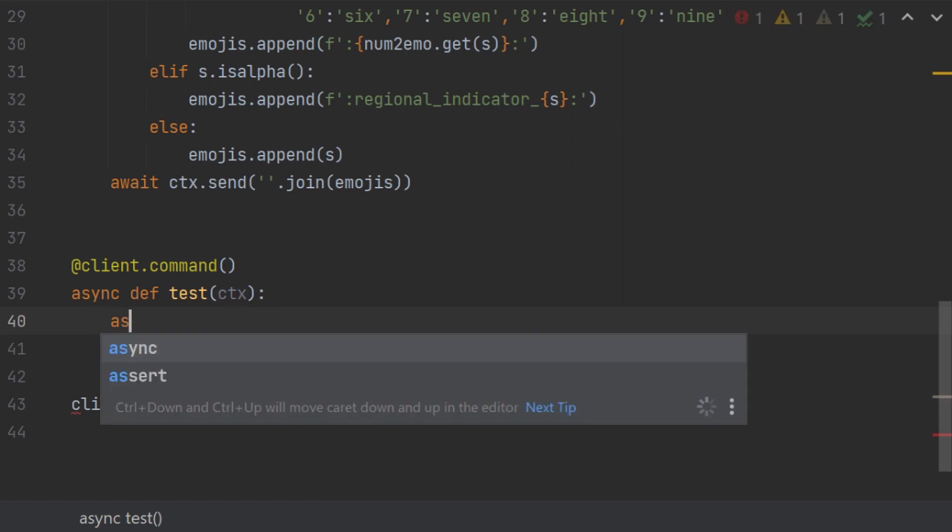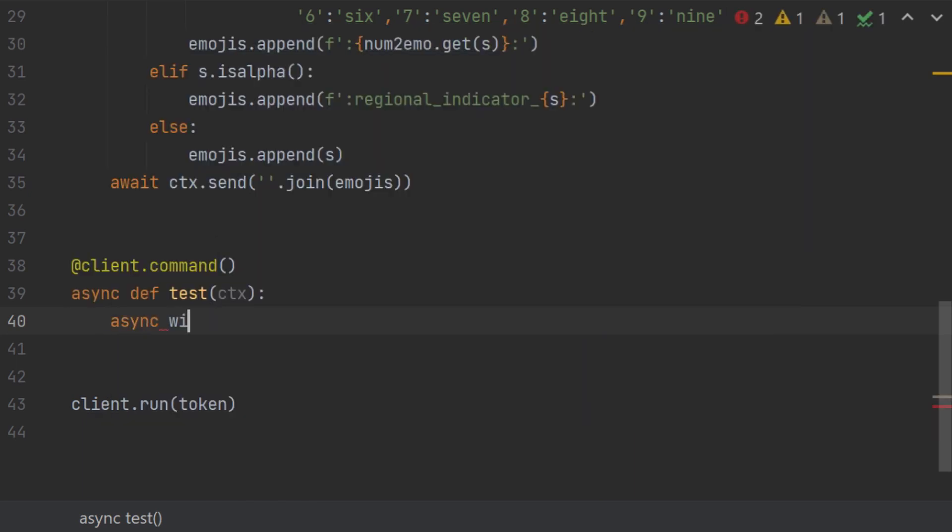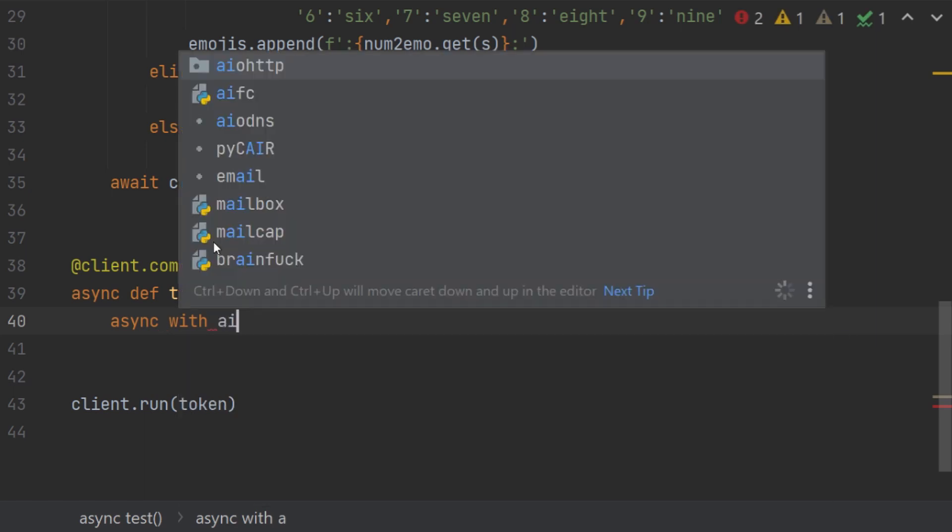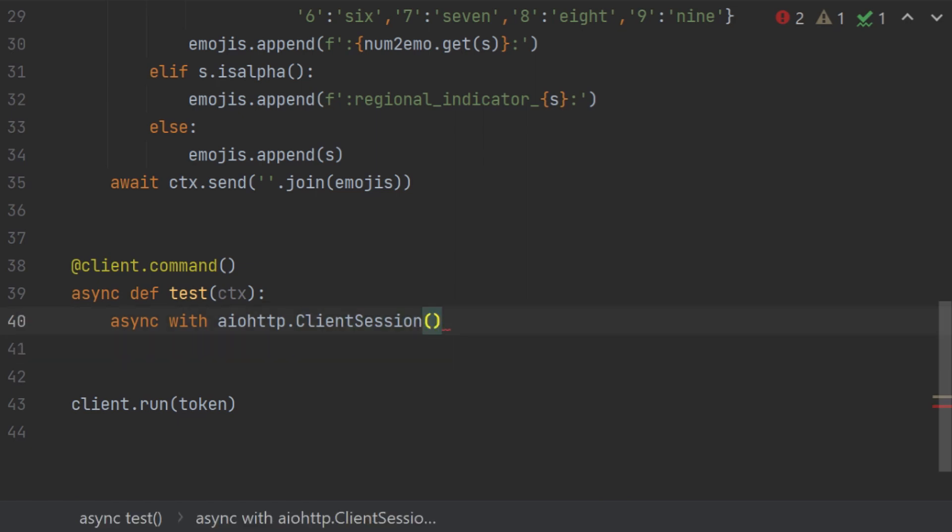And now we are going to do async with, this is quite a difference. Okay, attention: aiohttp.ClientSession and then a bracket. We gave a bracket because ClientSession is a class in the aiohttp module, as session.